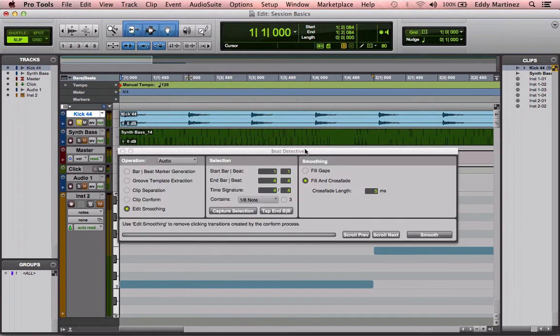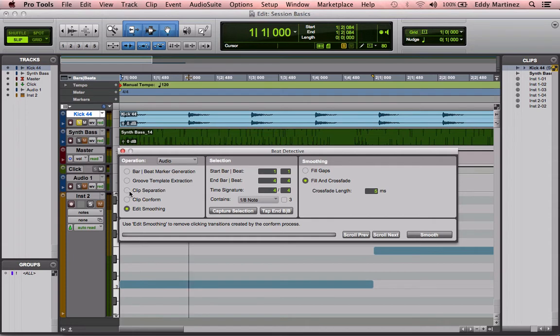Okay, what we're really going to be going over today are these three functions on the bottom: Clip Separation, Clip Conform, and Edit Smoothing.